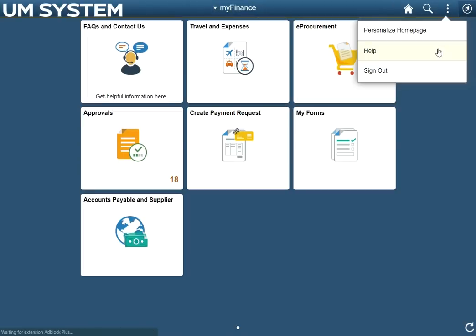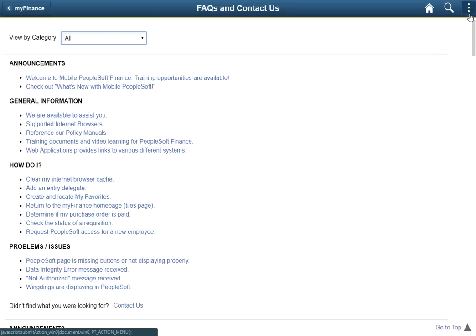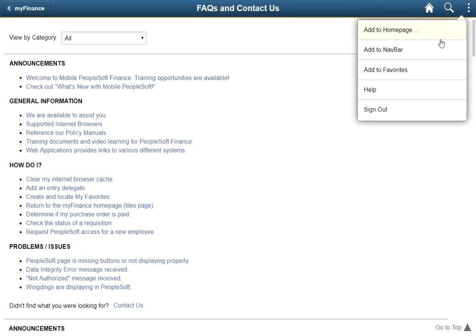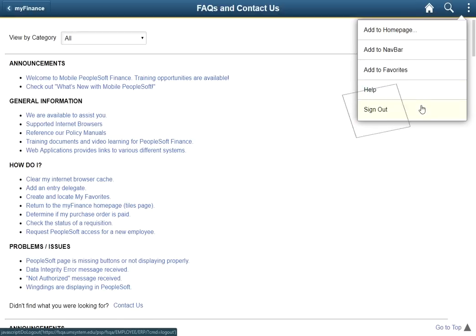The help link will open a new tab with answers to frequently asked questions, information on who to contact for more complicated questions, and additional resources for training. Clicking sign out when finished will log the user out of PeopleSoft Finance and help maintain system security.